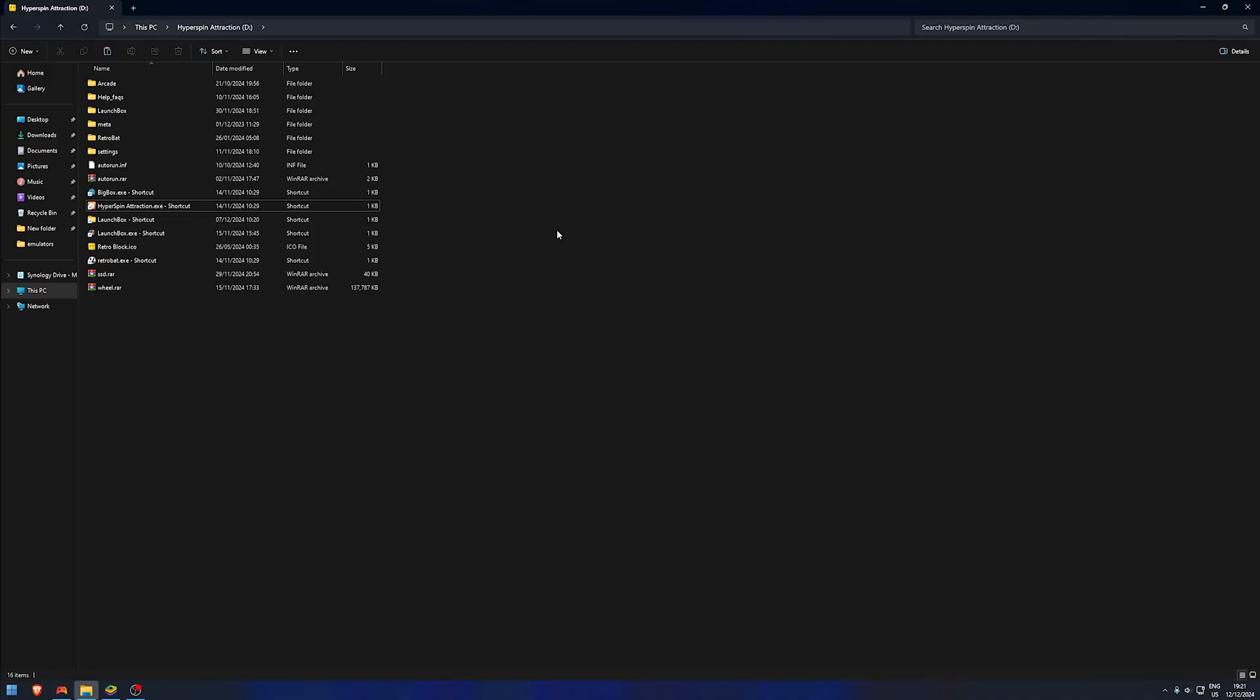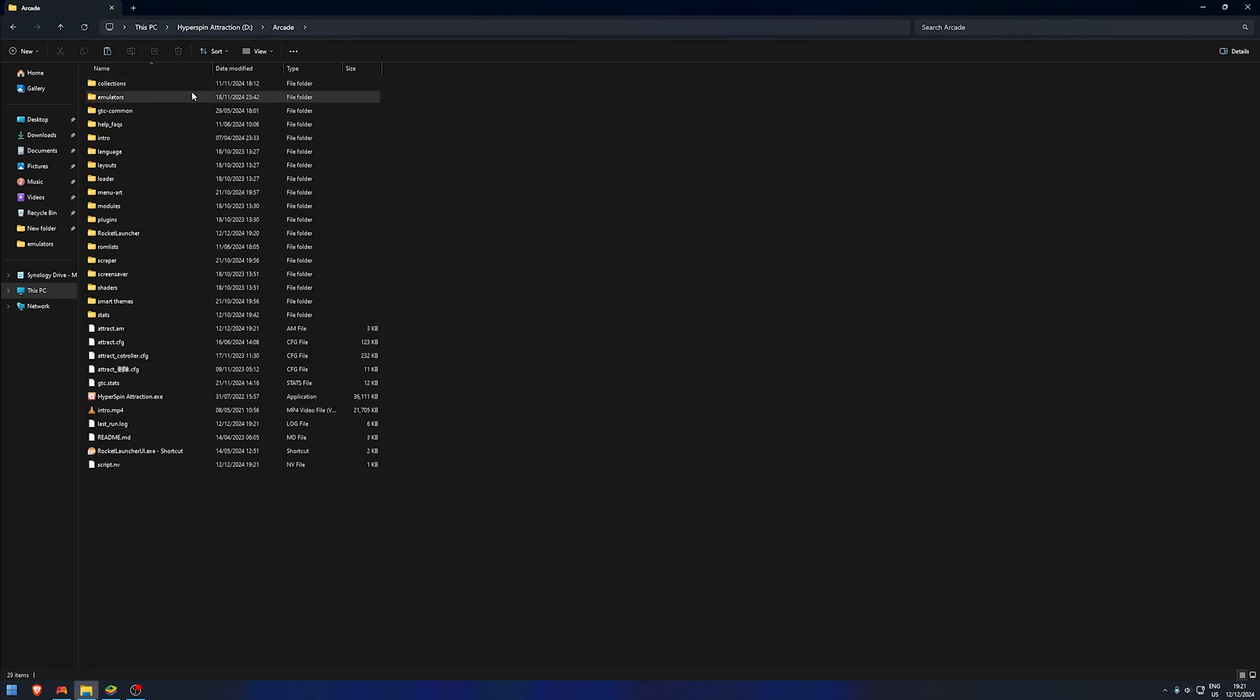Hello everyone, in this video I'm going to show you how to update the Xbox 360 emulator on the original HyperSpin drive. The first thing you're going to do is go to Arcade, go to Emulators, and scroll down to find Xenia Canary.